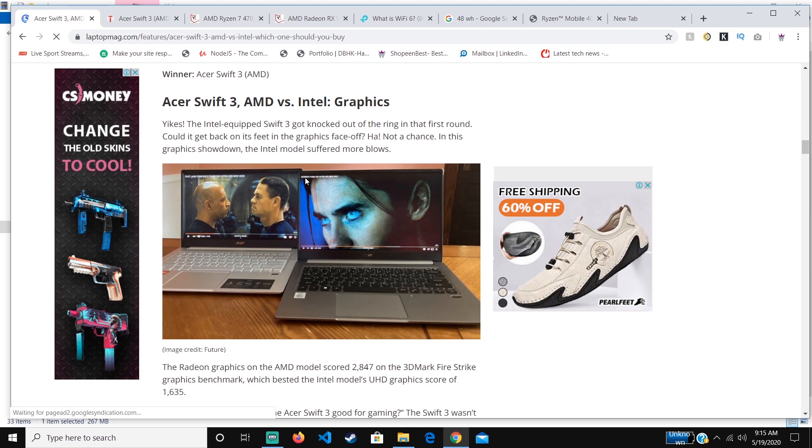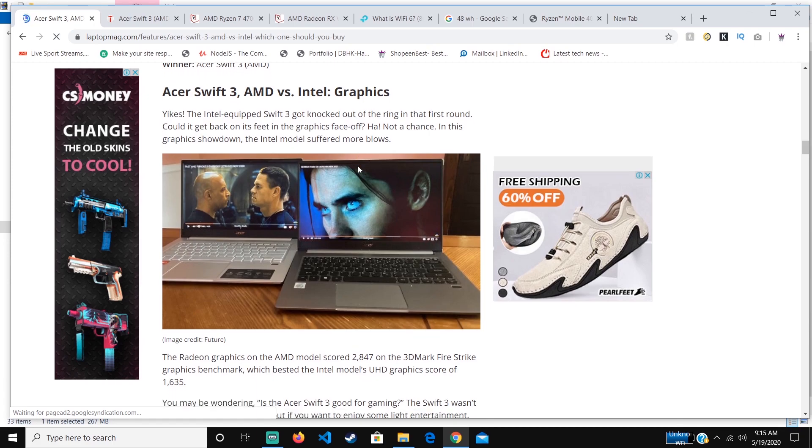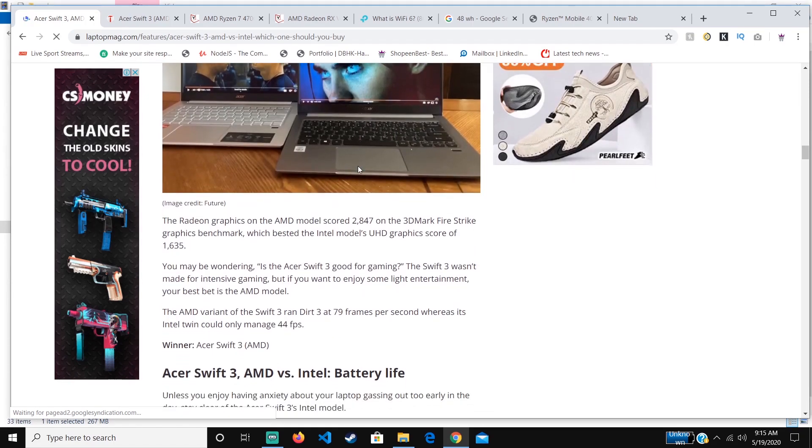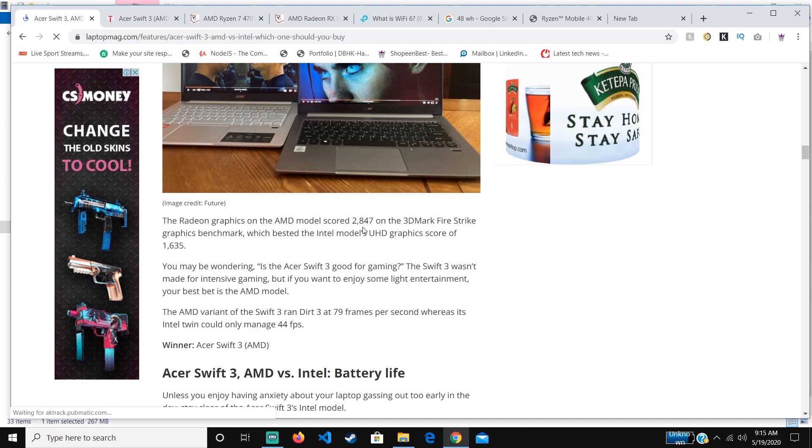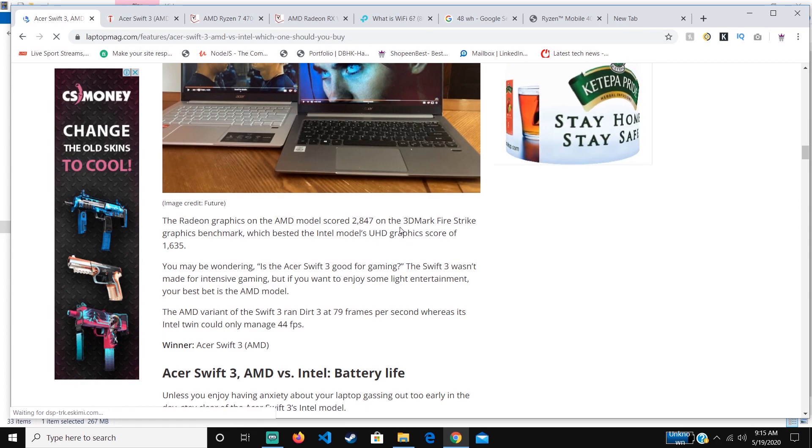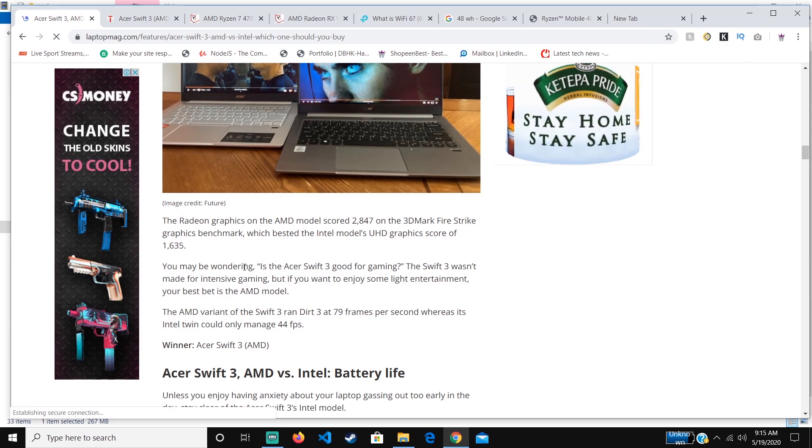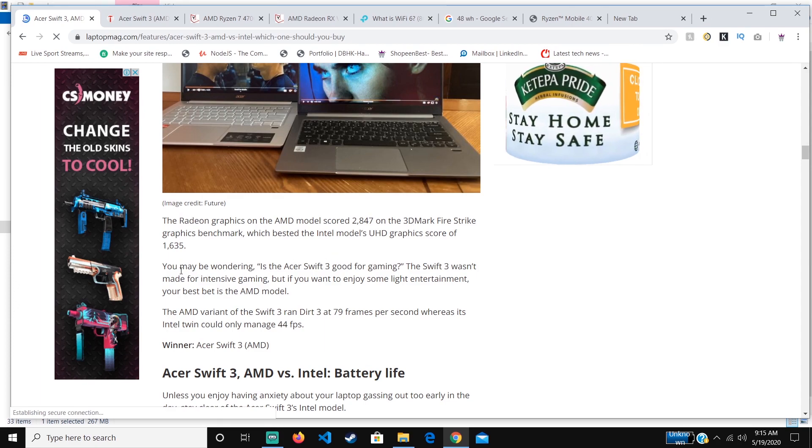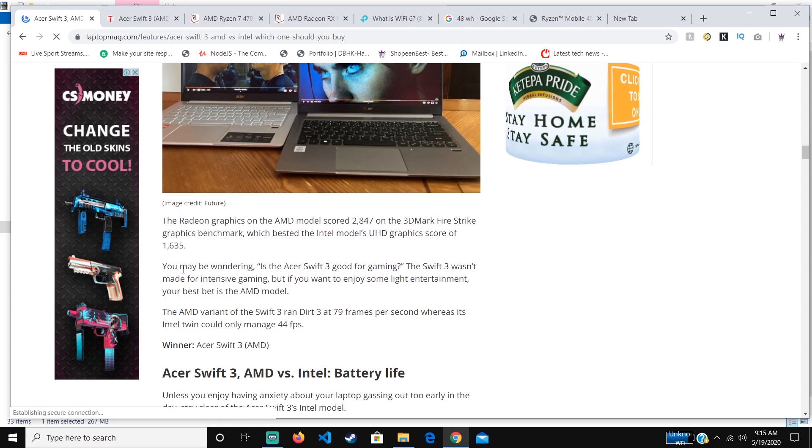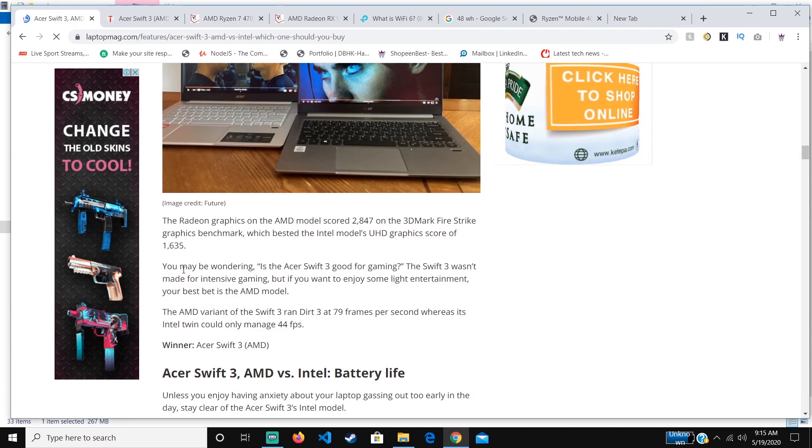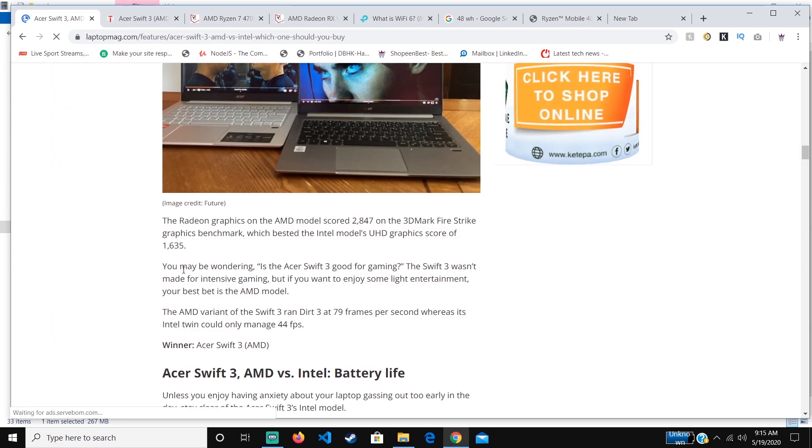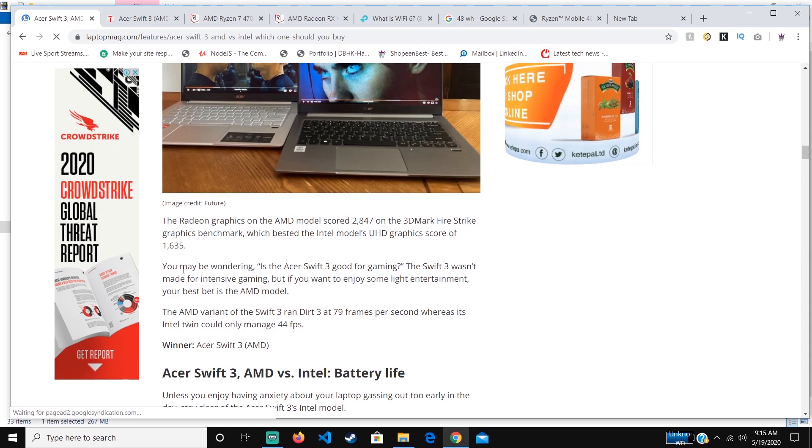When it comes to the GPU, the Swift 3 AMD version outperforms it. This website is saying it got knocked out of the ring in the first round. The GPU is really fast. It got a score of 2847 on 3DMark Fire Strike against the Intel one with 1635. The GPU of this laptop—they have not marketed it as a gaming device, but actually it can play all games at good frames per second.